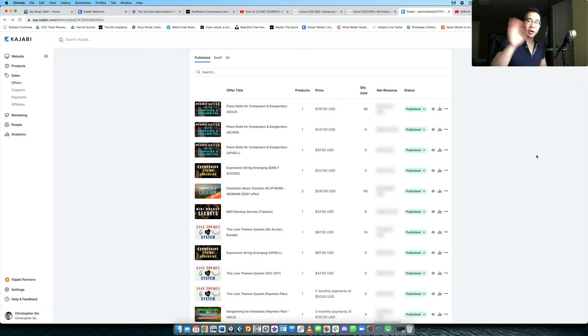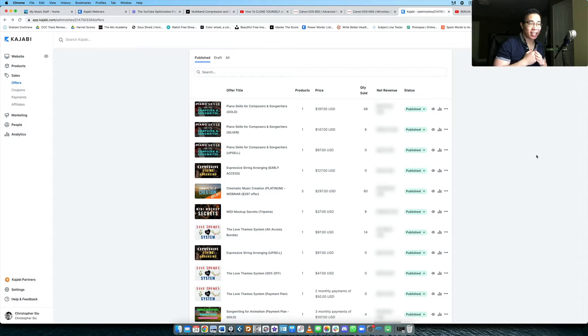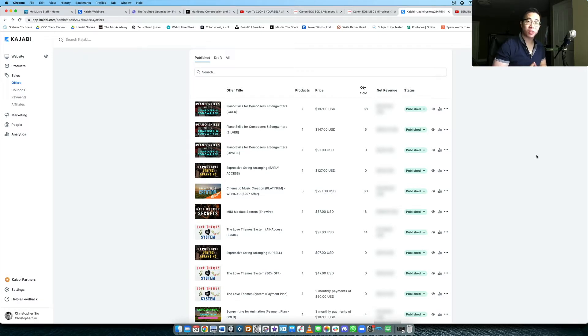What's up my friend, welcome back to another Kajabi video. Today we're taking a look at a new feature that Kajabi has just introduced very recently, and that is multiple upsells and downsells.